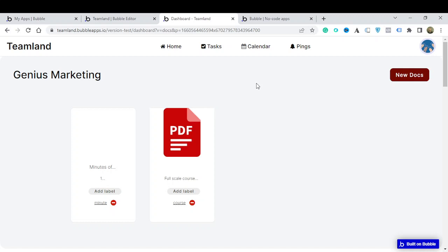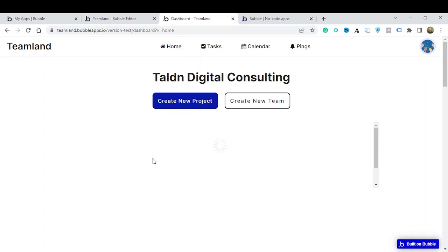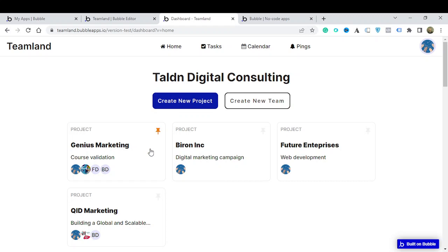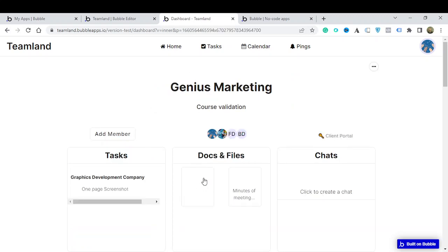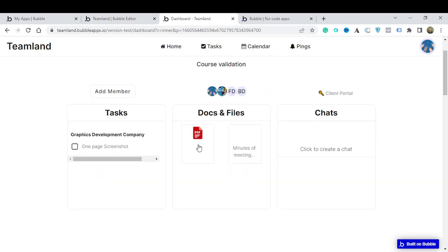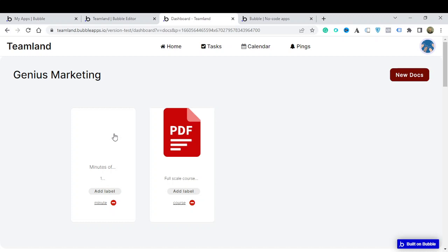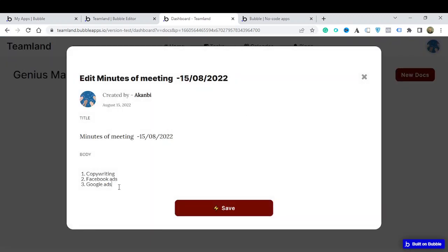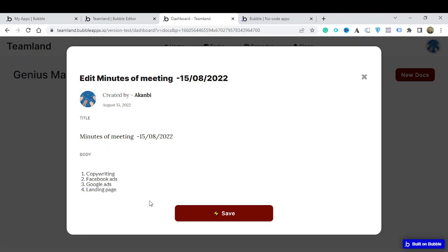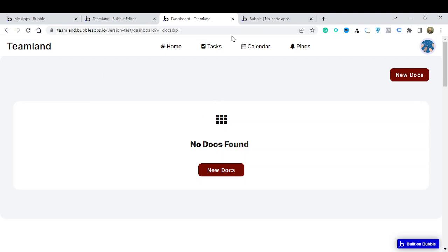Going back to Genius Marketing, you can now see the documents are reflected — there are the minutes and the PDF file. All of this is updating based on the information we are putting in. Clicking on 'Documents and Files' lets me open the minutes of meeting, make changes, add a landing page, and save — I can see all that information right there.